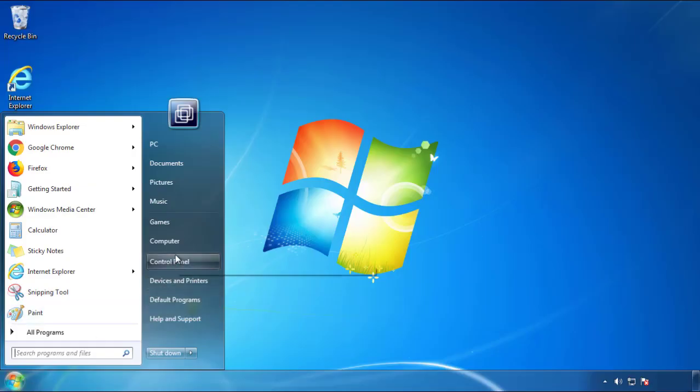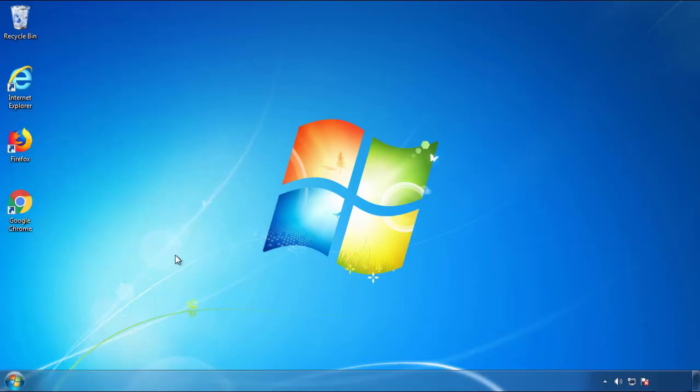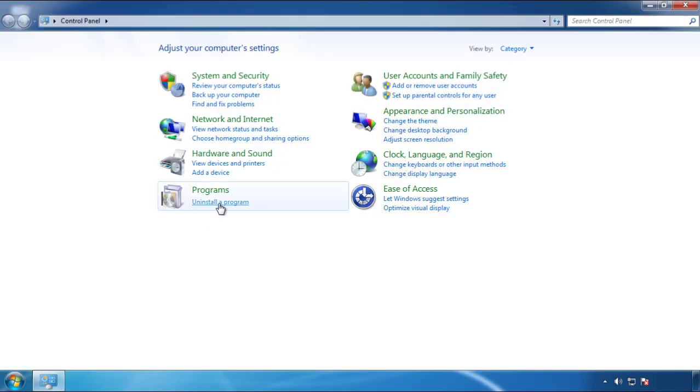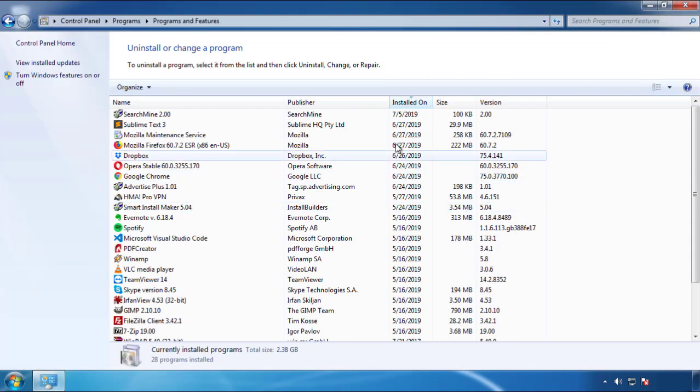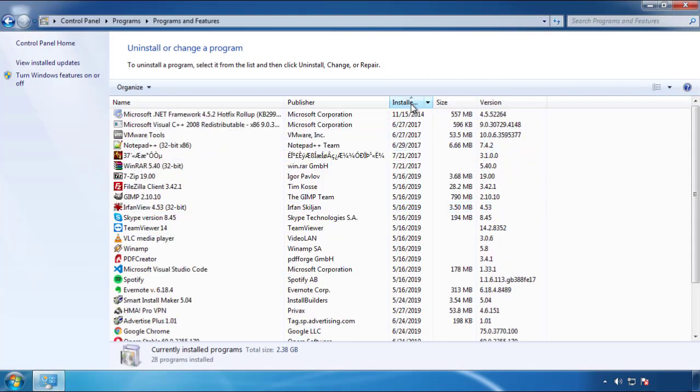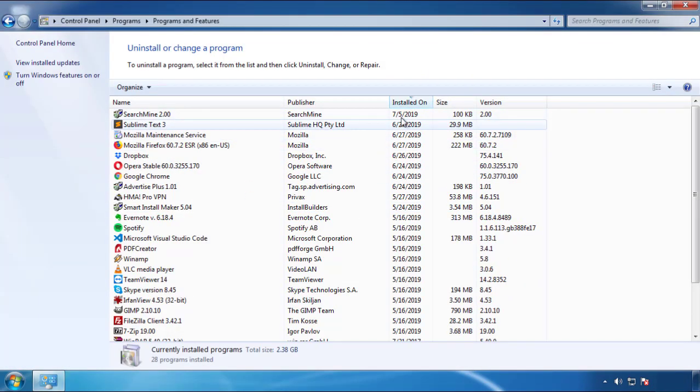Just open Control Panel, click uninstall or change program, then click here on the dates to arrange the programs.